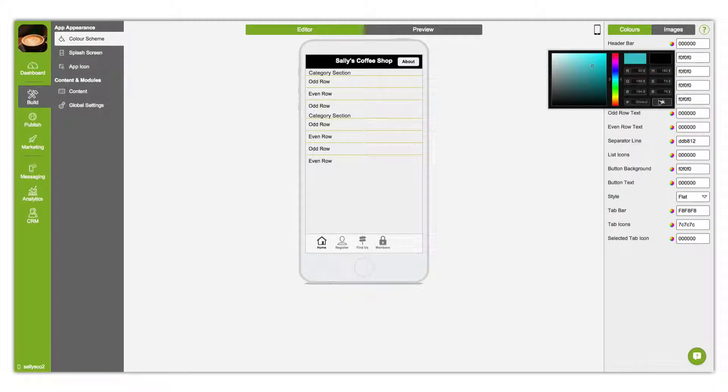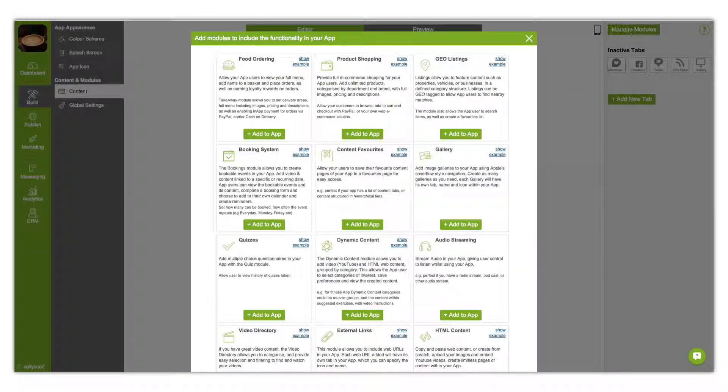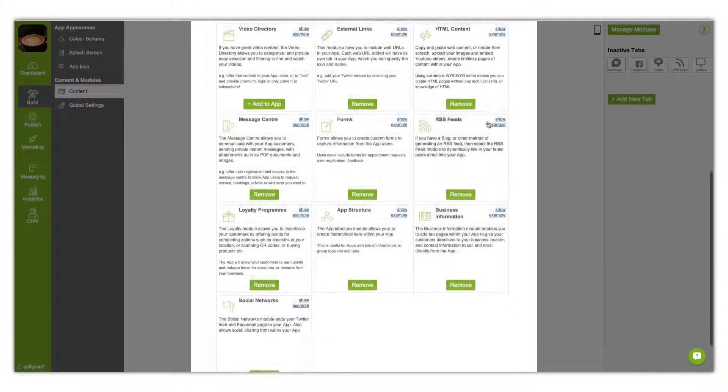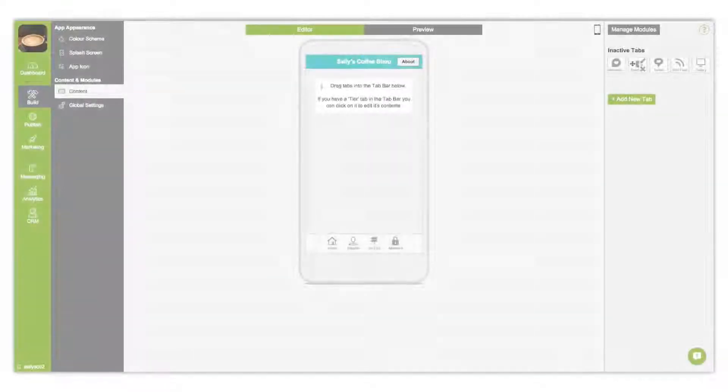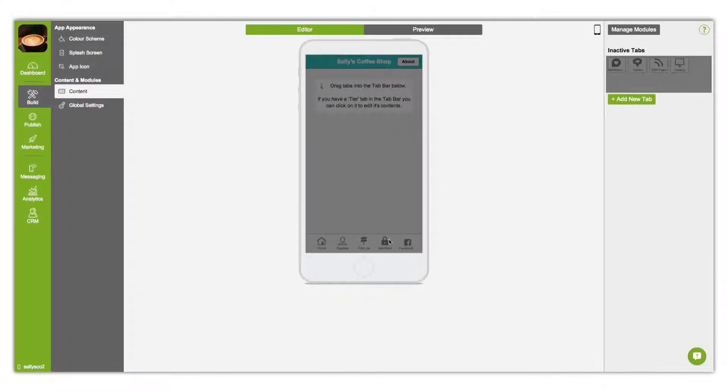It also allows you to manage and select modules. Simply drag and drop the ones you want into your app.